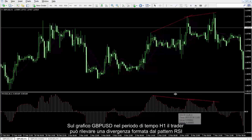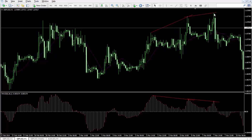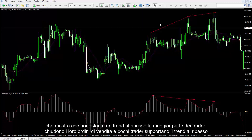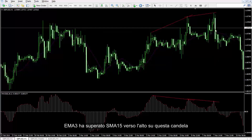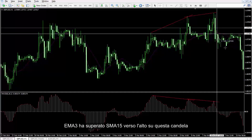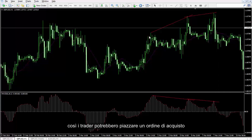On the British Pound against US Dollar chart in the H1 timeframe, a trader can detect a divergence formed by the RSI pattern, which shows that despite a downward trend, most of the traders close their sell orders and few traders support the downtrend. EMA3 has passed SMA15 towards the top on this candle. Thus, a trader could place a buy order.